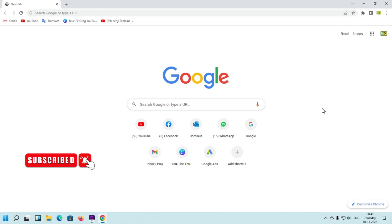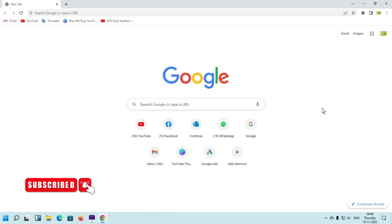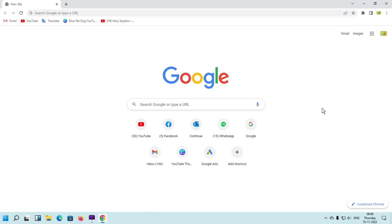Hello friends, welcome to my YouTube channel Hello Helper and Friend. Today I'm going to show you how to add a shortcut in Google Chrome. I will guide you step by step, so you will learn something new. Let's see on the computer how we can create a shortcut in Google Chrome.